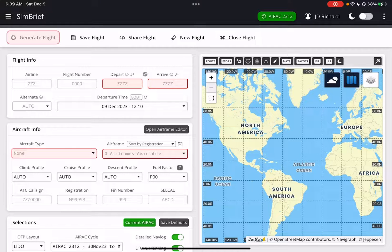Hey, this is JD. Welcome to my channel. I'm in a flight simulator flight planning program called SimBrief. I'm going to go through very quickly how to generate a quick flight.